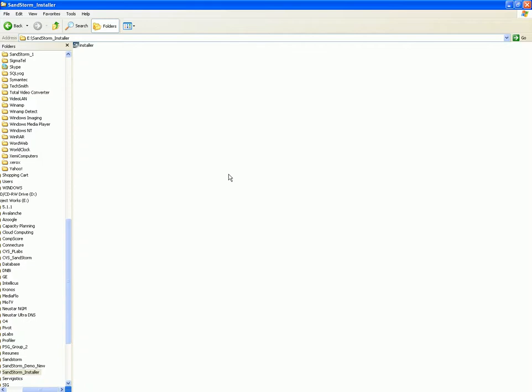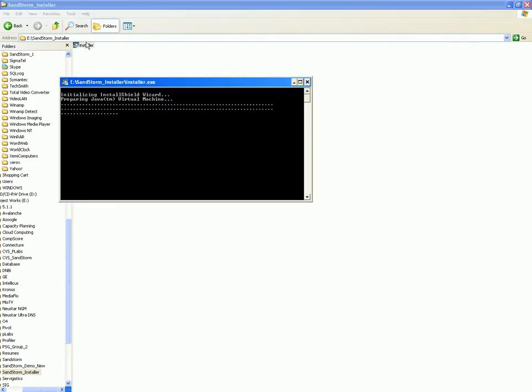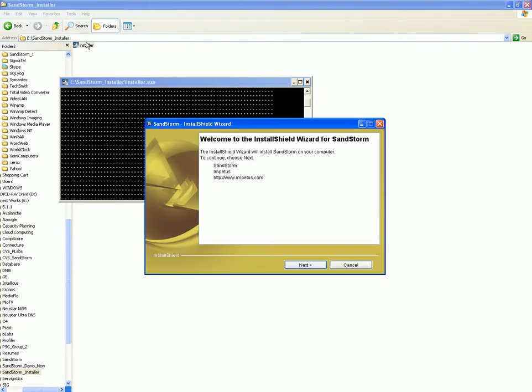Congratulations on downloading the evaluation version of Sandstorm. To start, double click the installer. On the installer window, click next to proceed.